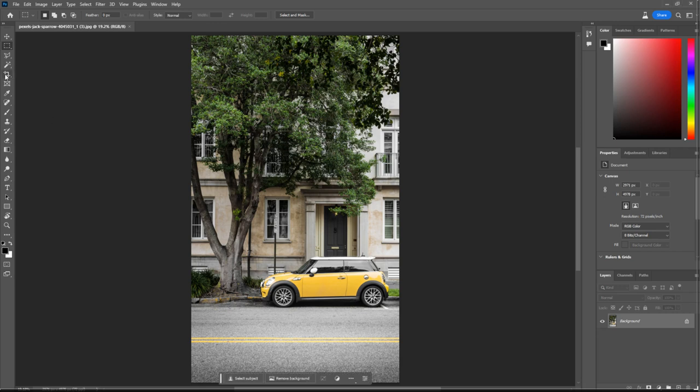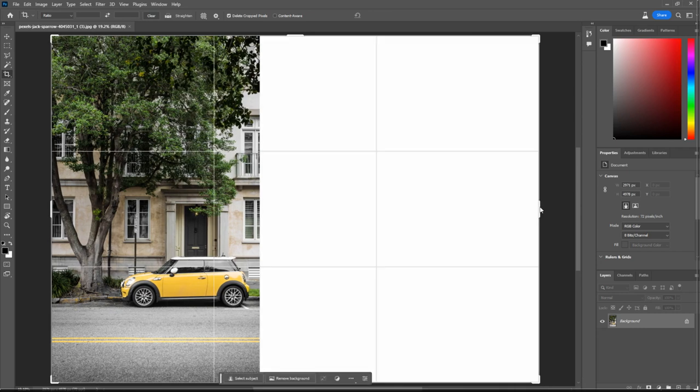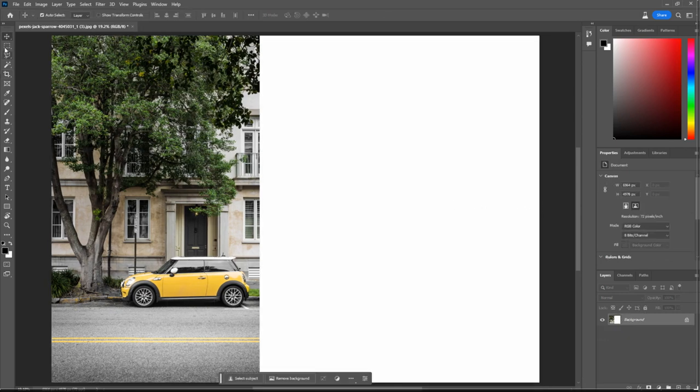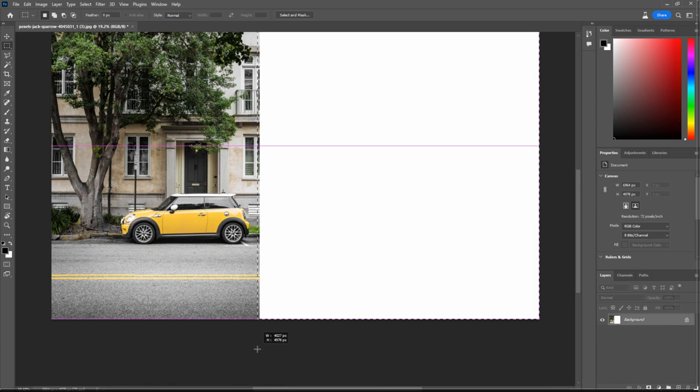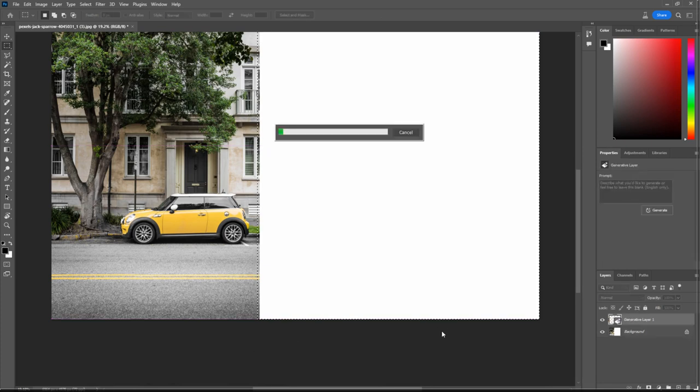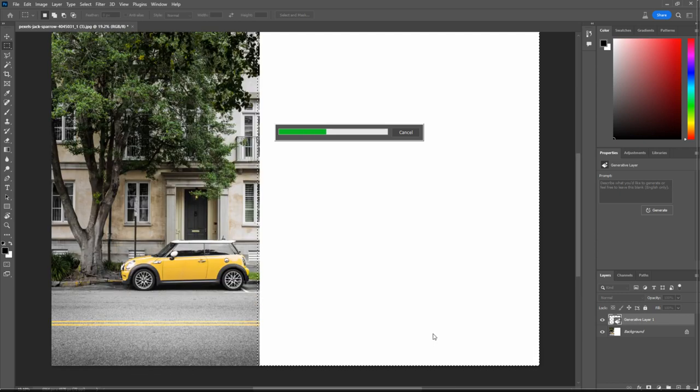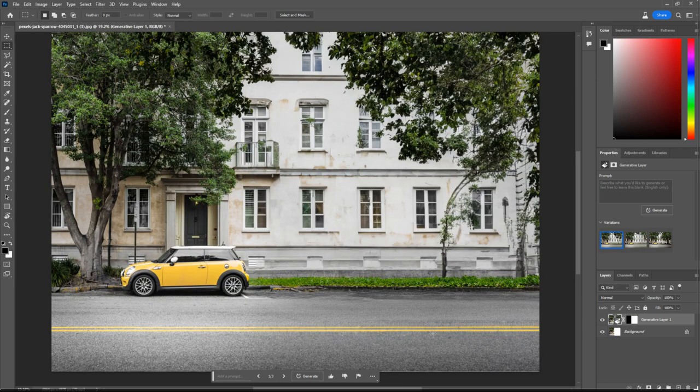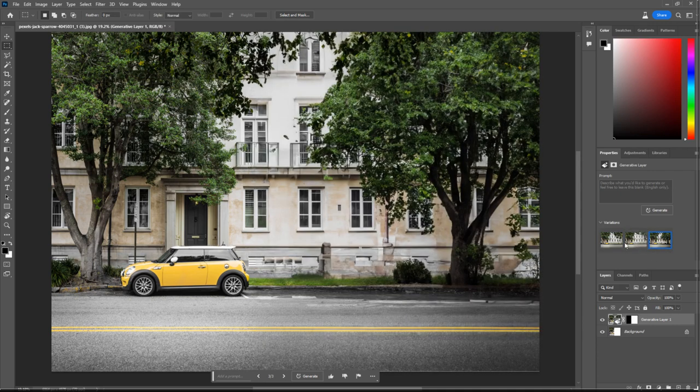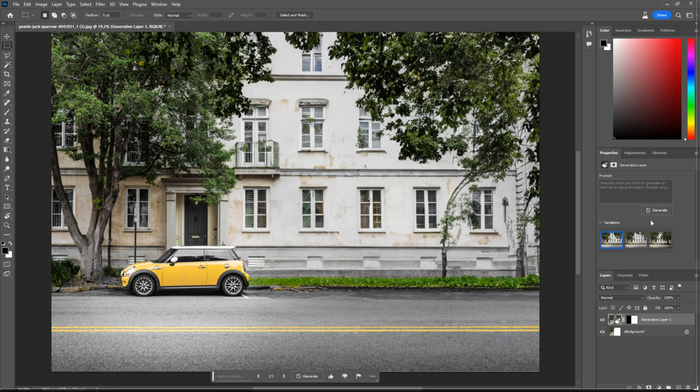Let's demonstrate what this can do. We can extend the size of the image, and then if we select this empty area, we can hit Generative Fill and hit Generate. Let Photoshop do its thing. Now that looks pretty good to me, and it comes up with different variations. So you can choose the one you like, or you can always hit Generate again, and it's going to come up with three more options.